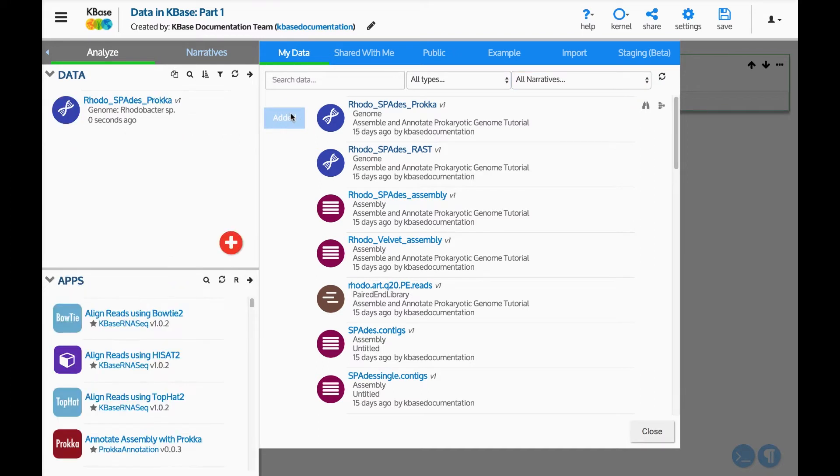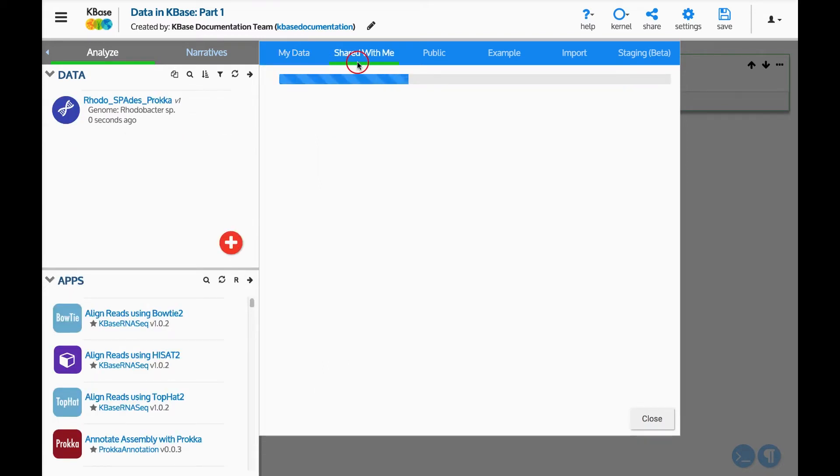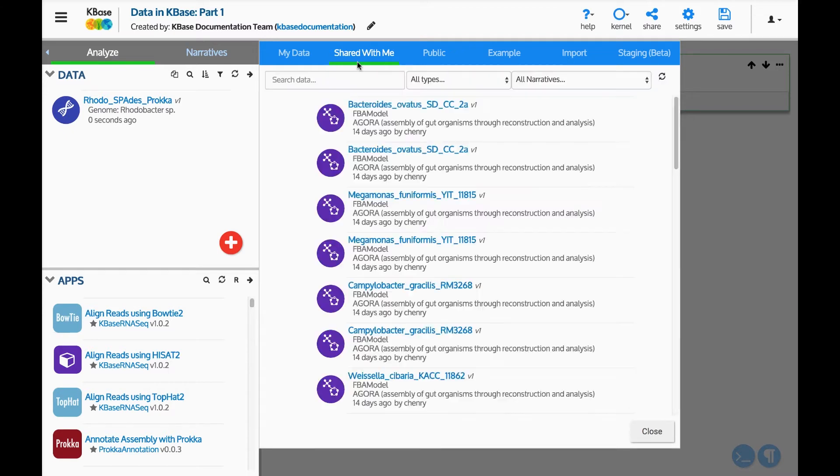The Shared With Me tab contains data from narratives that have been shared with you by collaborators. It will be empty if no narratives with data have been shared with you.